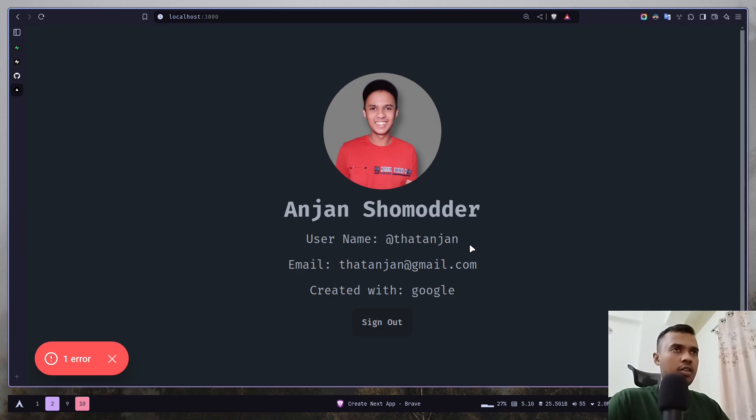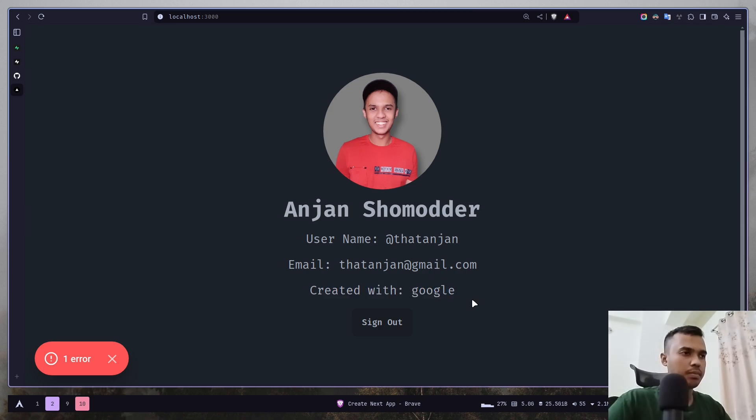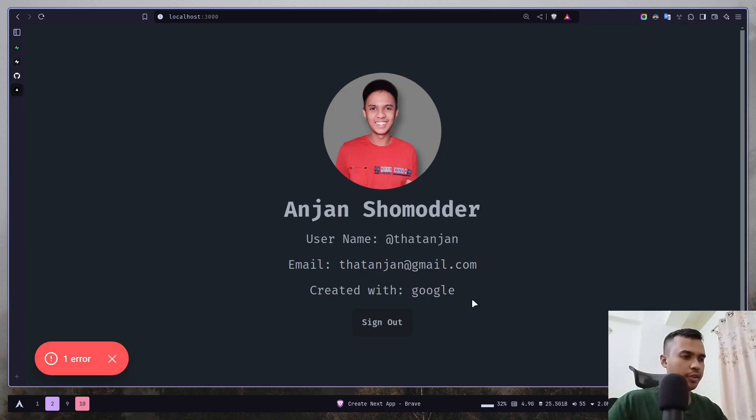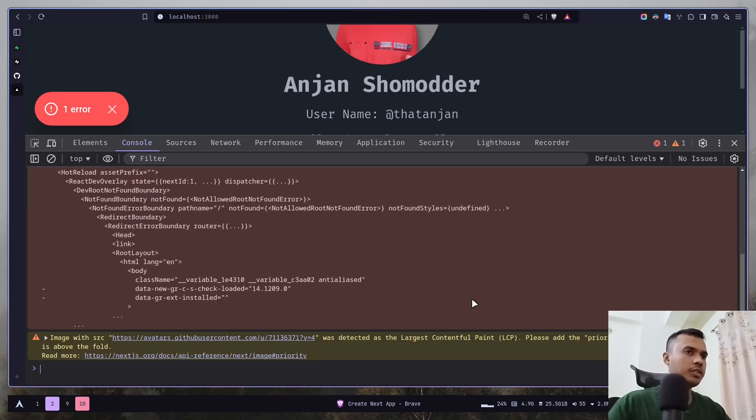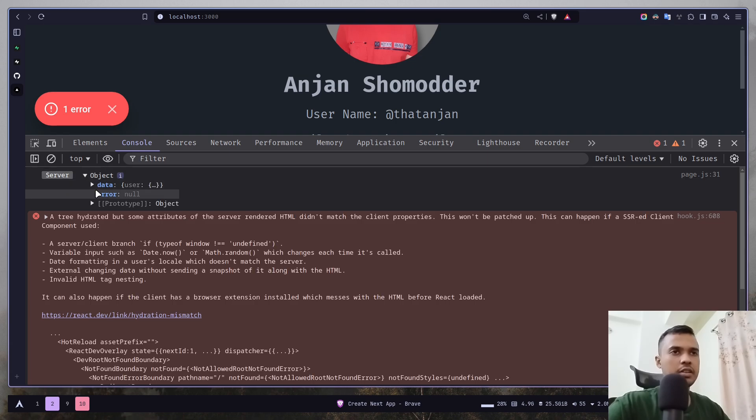Authorize, and now I am logged in on my home page. But you'll see that it says created with Google, but I logged in with GitHub. So what's happening here? If I open up the console we have this log.